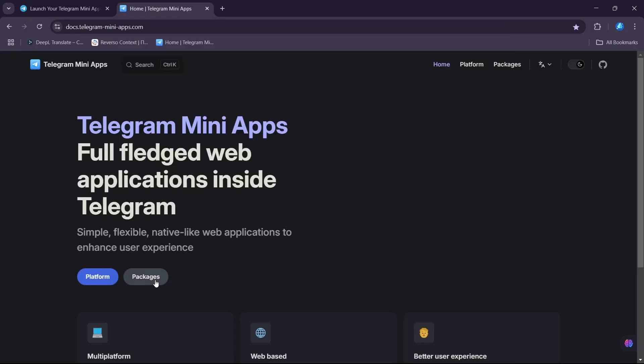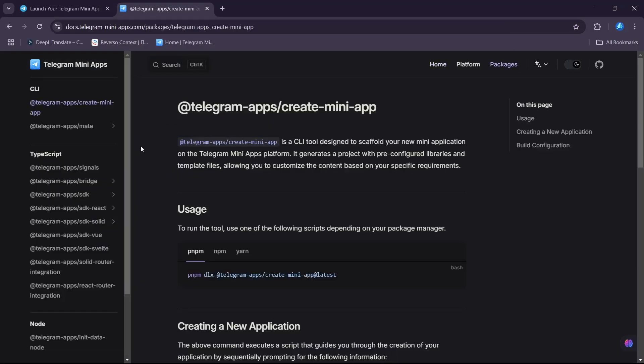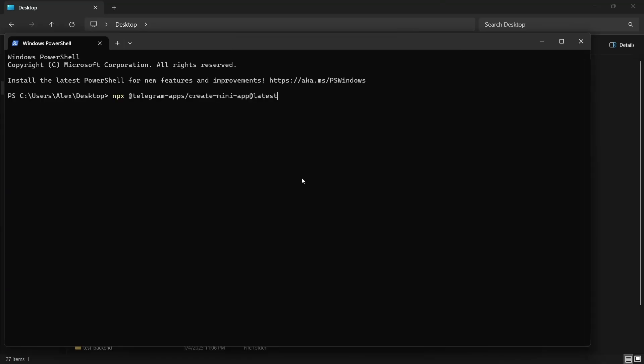Let's get into this. To create a Telegram mini-app, you can use various methods. I'm going to use this SDK. This SDK offers many features.